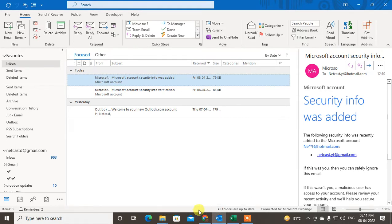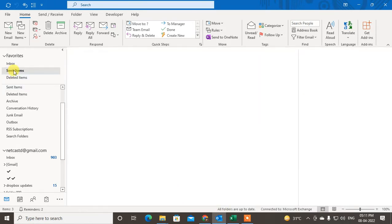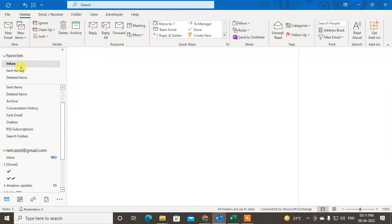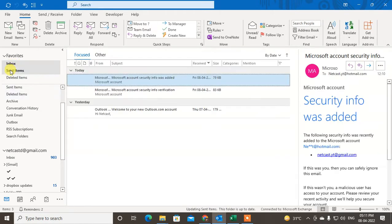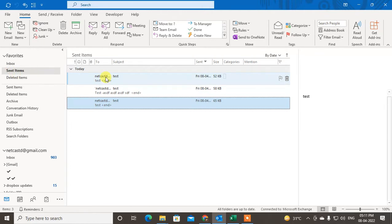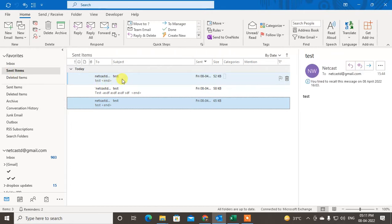When this sending process is complete, your email will appear in your Sent Items. If you want to reconfirm again, go to Send and Receive and click on Send and Receive again.